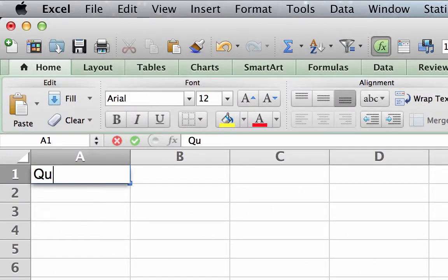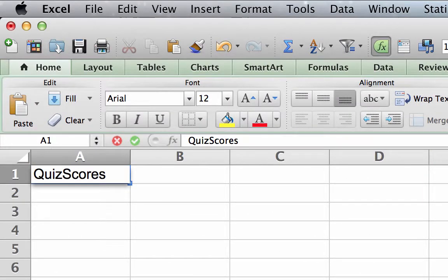type quiz scores as the name of this column of data. Later on, quiz scores will be our variable name.